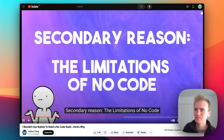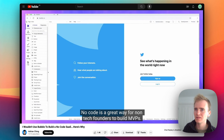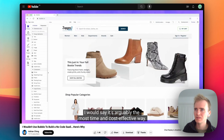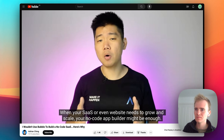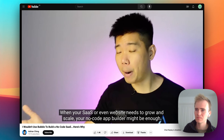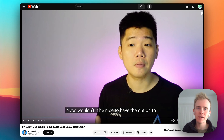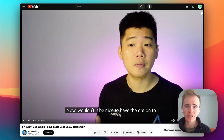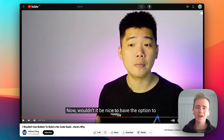On the limitations of no-code: no-code is a great way for non-tech founders to build MVPs — arguably the most time and cost-effective way. But it's an MVP. When your SaaS or website needs to grow and scale, your no-code app builder might be enough, but it might not. He's coming down firmly on one side, but there is so much more nuance here. It's going to depend on the app and what you're doing on Bubble.